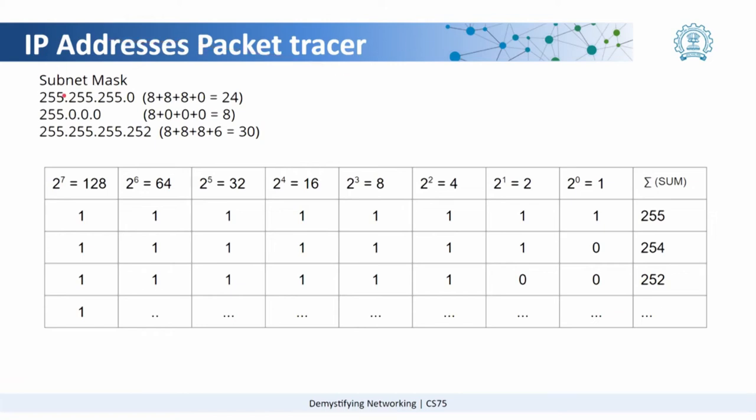Another subnet mask here is 255.255.255.0 which we just saw. It has 8 plus 8 plus 8, that is 24 trailing ones. Similarly, a subnet mask of 255.0.0.0 has 8 trailing ones.